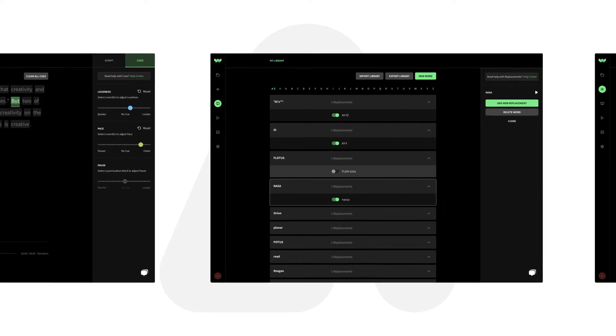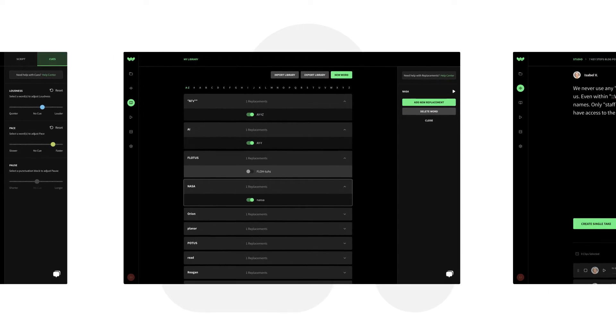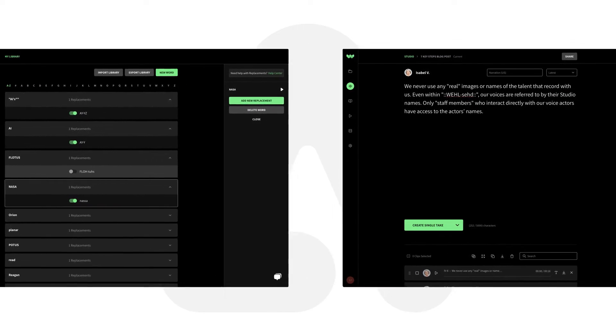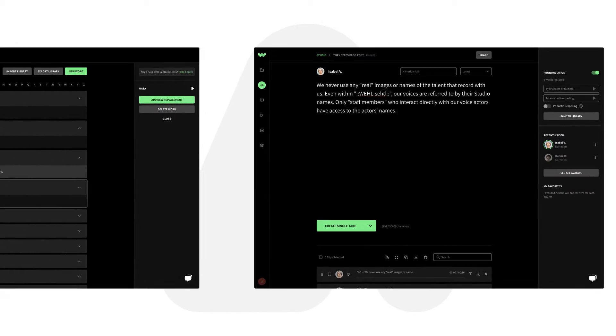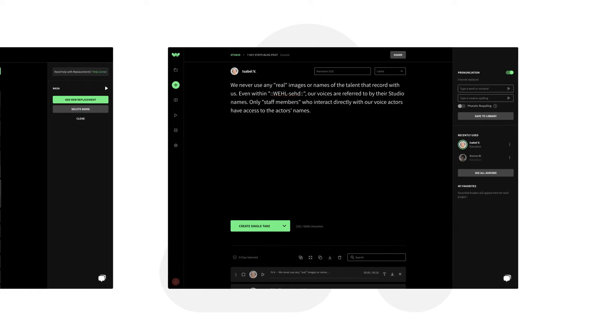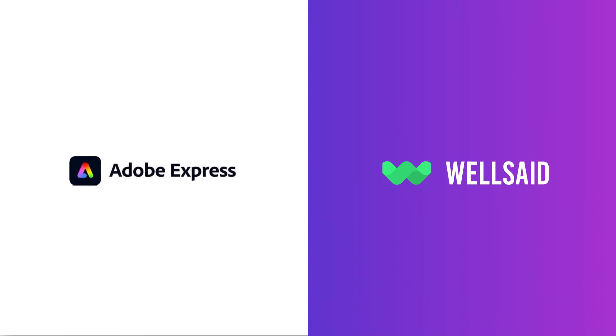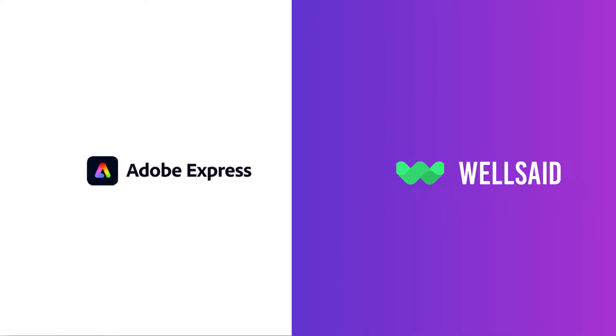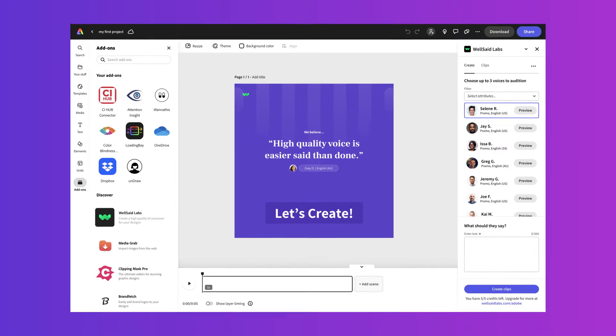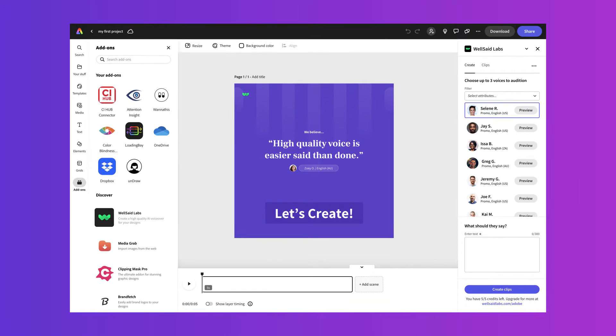After all, we want you to narrate your way. And now we are available inside of Adobe Express, making it easier than ever to add all types of voices to your videos and presentations.